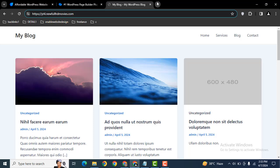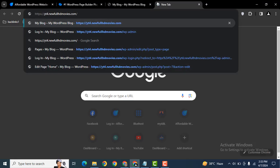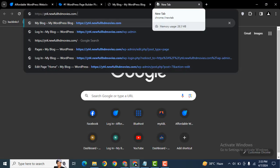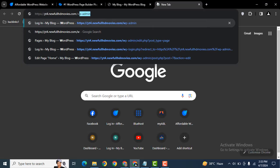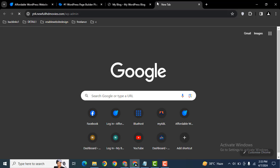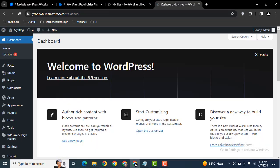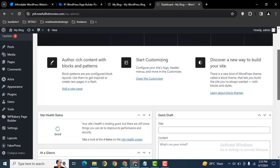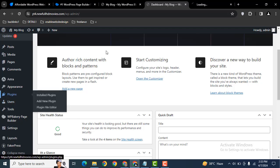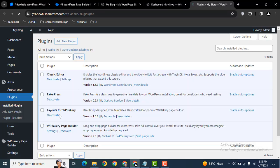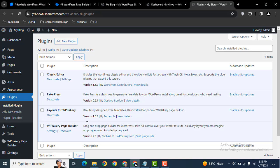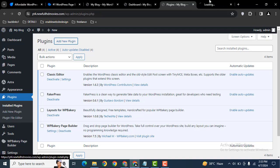Let me login to my demo website. Simply add backslash wp-admin to login to any WordPress website. After that, let's go to the plugins section and make sure that you have installed WPBakery plugin.